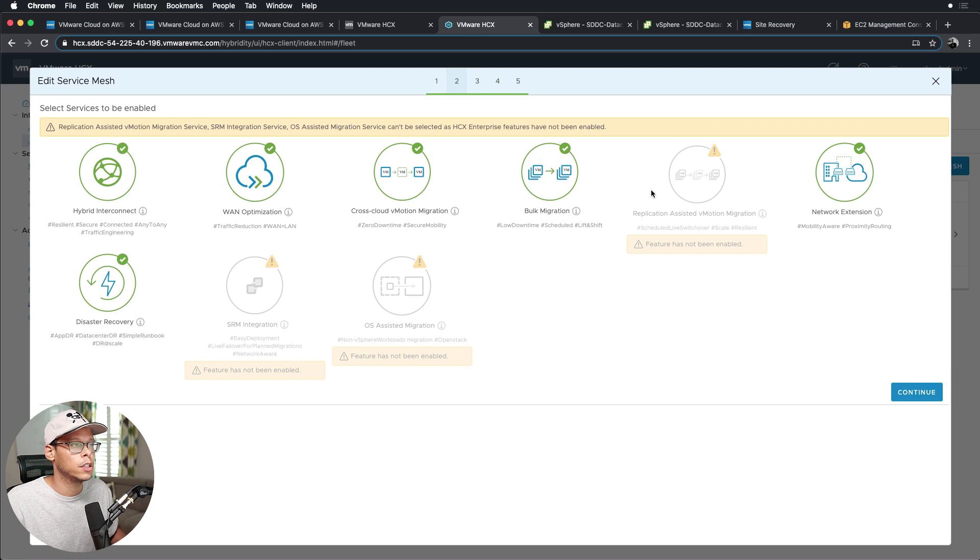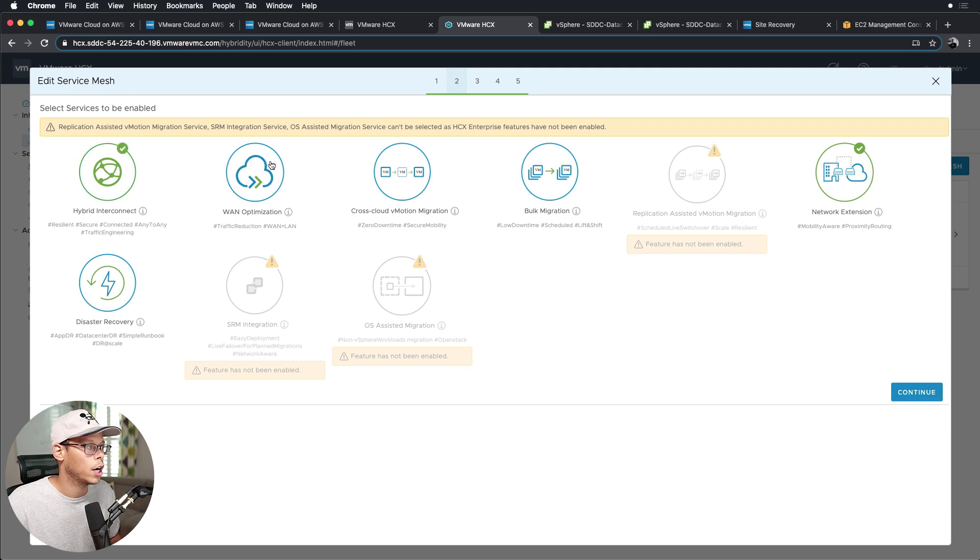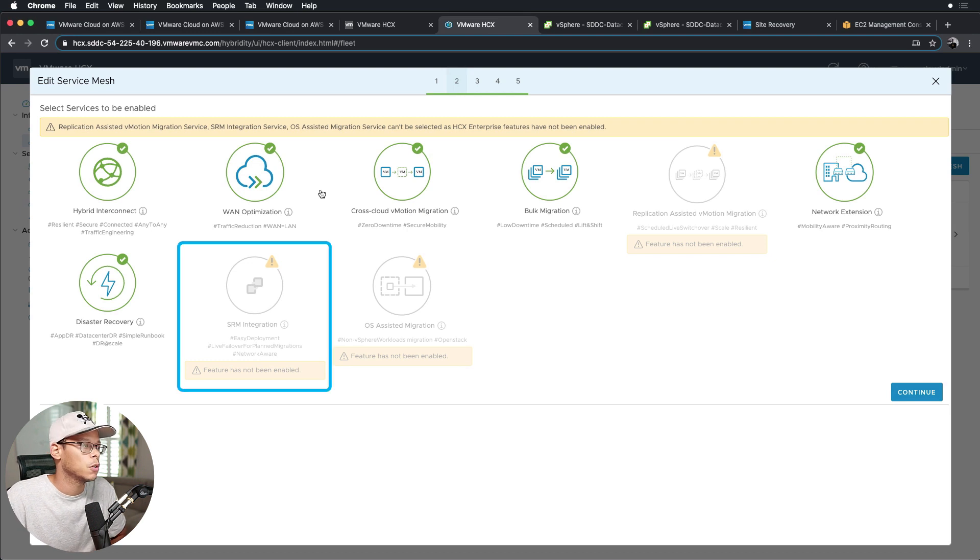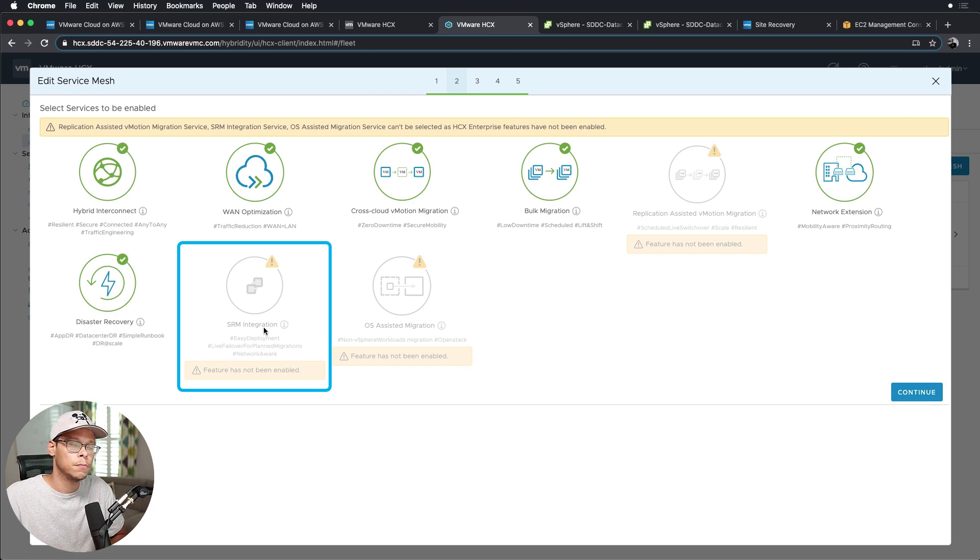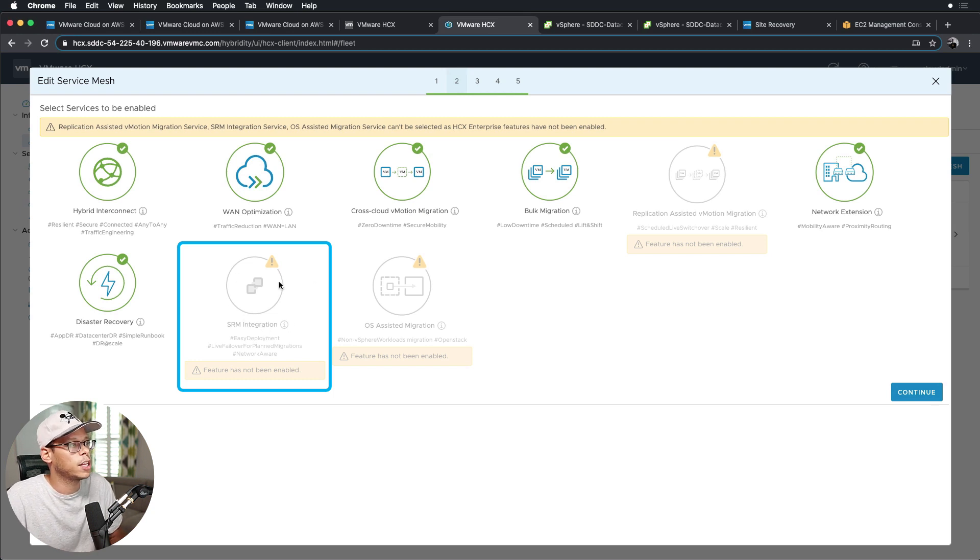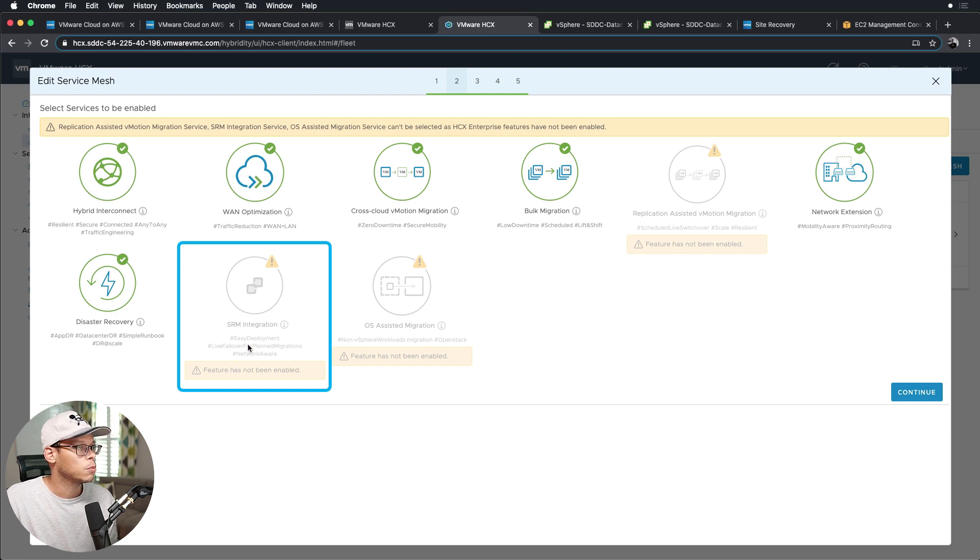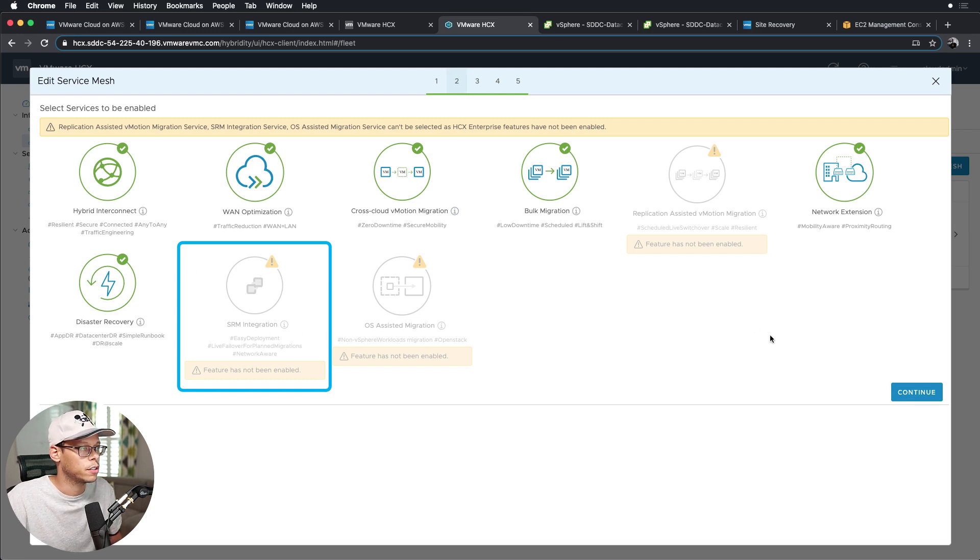And then here you can enable the services you want to be available on this service mesh. So I can enable just network extensions if I wanted to, or I can go ahead and enable all the ones that are available. The whole purpose of me making this video was to see if this SRM integration was available. I know it's available for HCX Enterprise on-prem, but I wasn't sure if it was available in the VMC environment. And as you can see, it's not available yet, but I would imagine it's coming soon since they're showing it to you here. So we just have to wait and see.